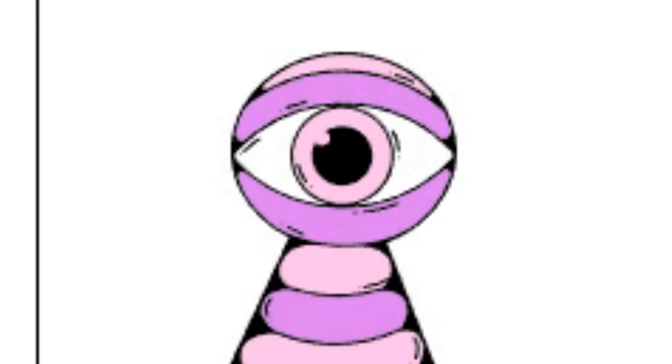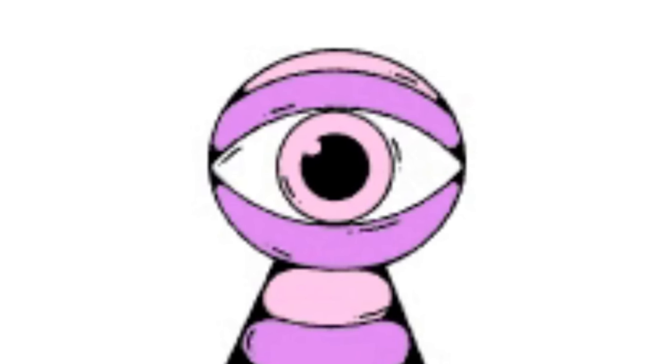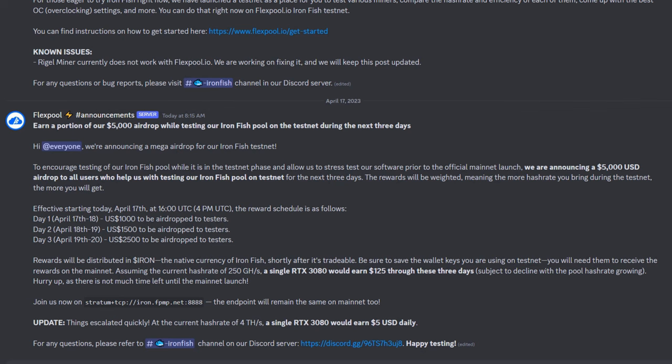Iron Fish is still currently in testnet and will be dropping to mainnet on April 20th, unless a delay happens. Hopefully it doesn't happen this time, but FlexPool is actually paying you guys to help test their pool early.